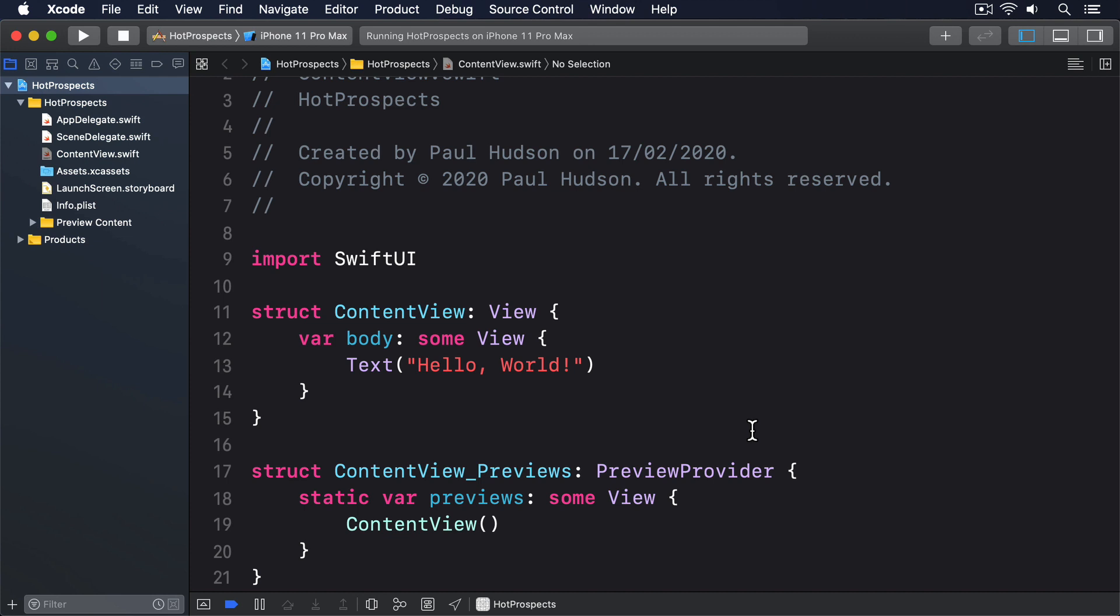To demonstrate this, we're going to build an observable object class that updates itself 10 times. You already met DispatchQueue.main.async as a way of pushing work to the main thread, but here we're going to use a similar method called DispatchQueue.main.asyncAfter. This lets us specify when the attached closure should be run, which means we can say do this work after 1 second, rather than do this work now.